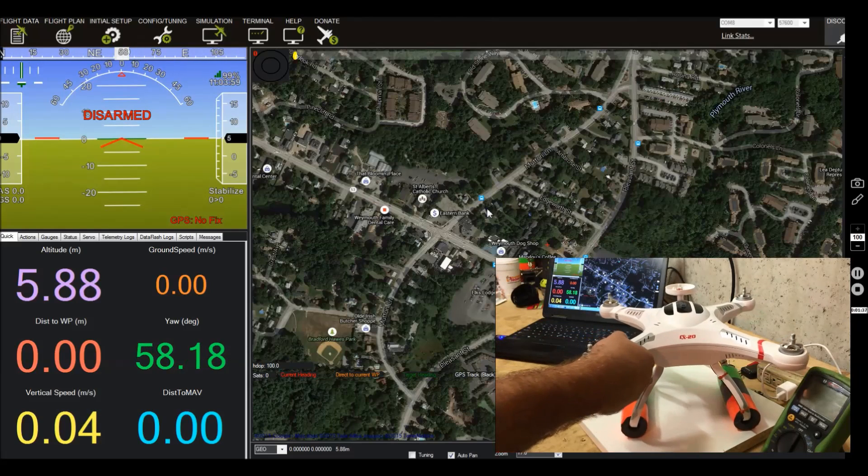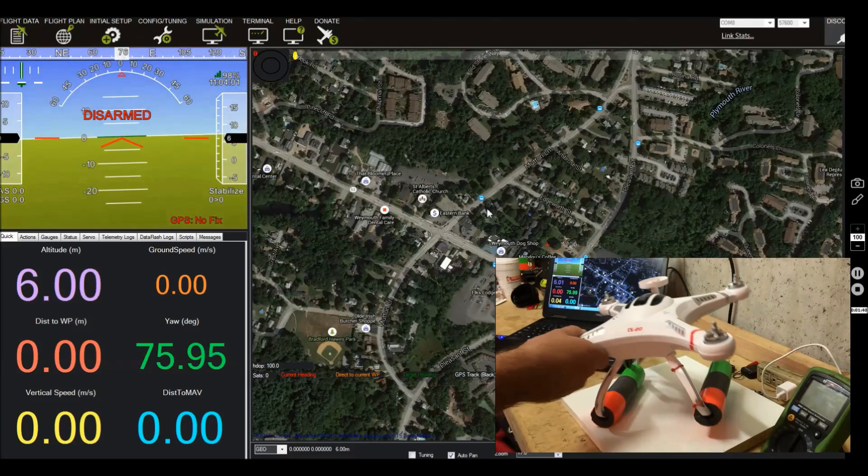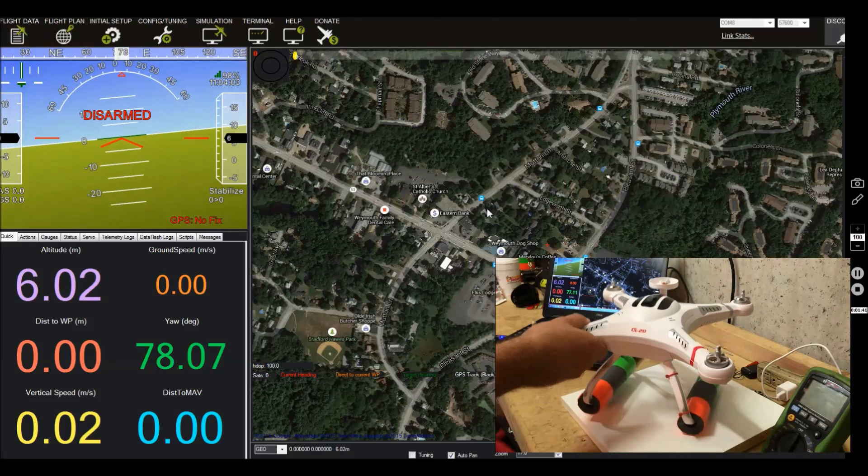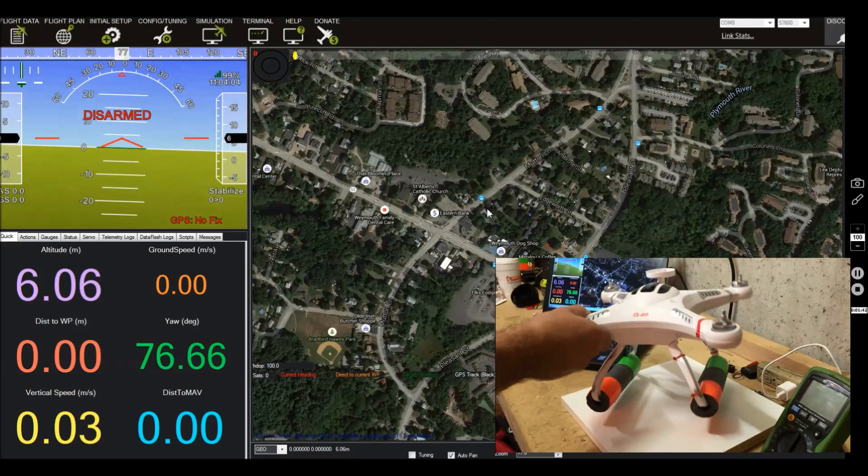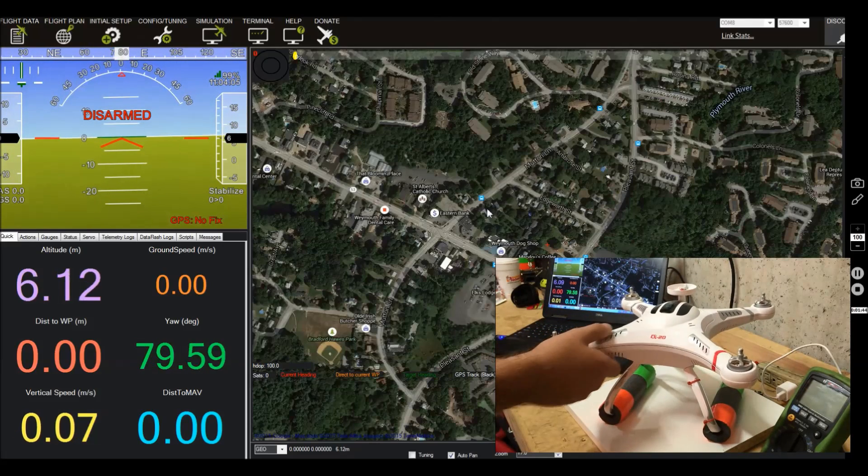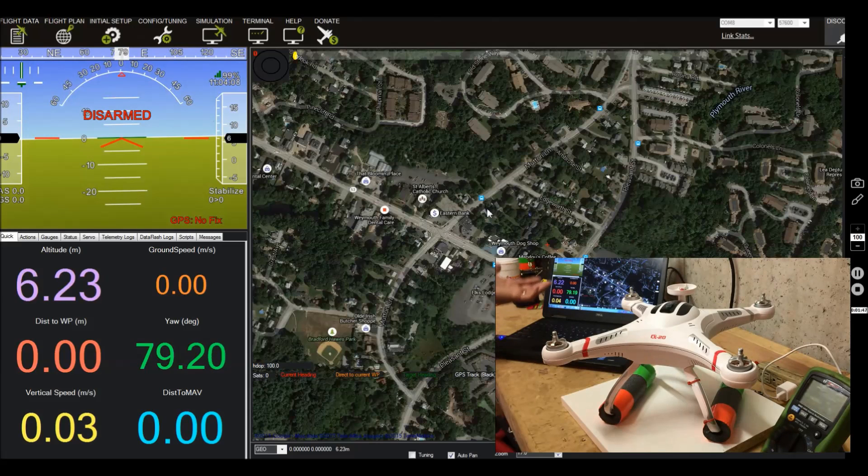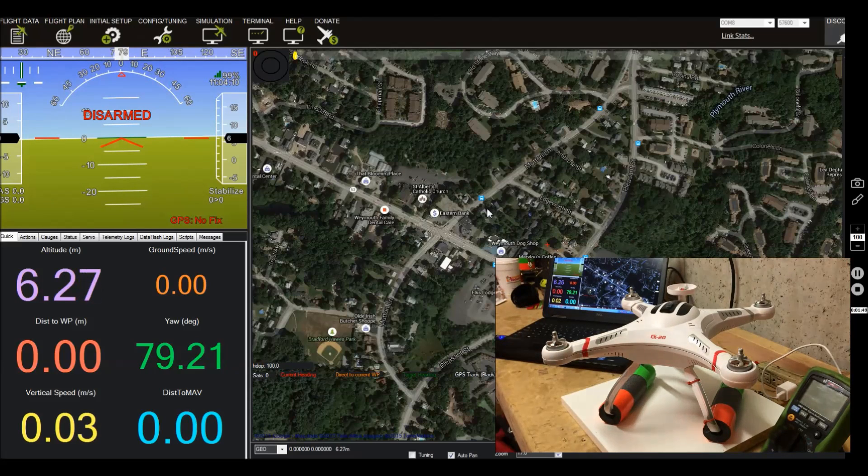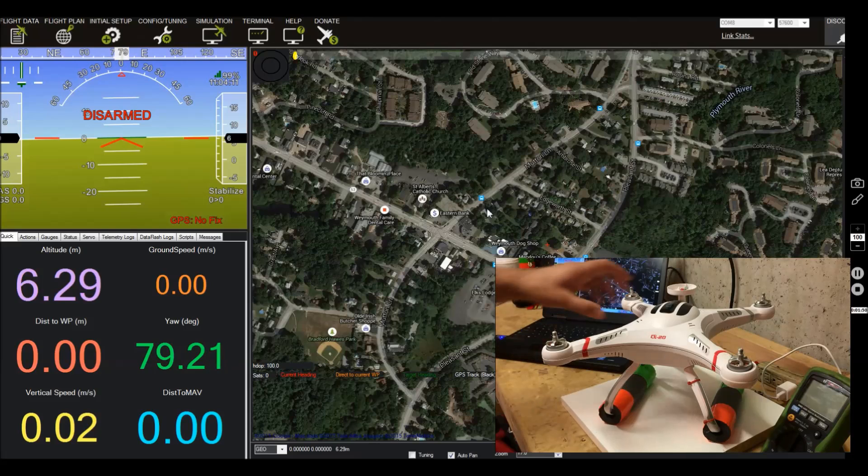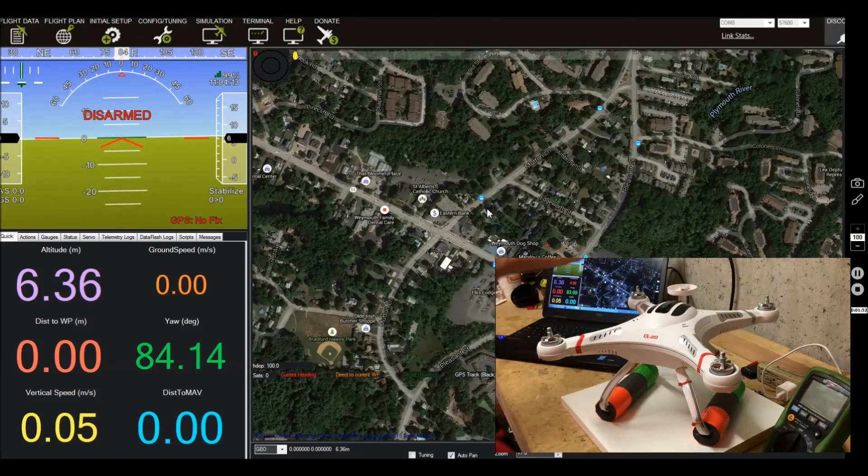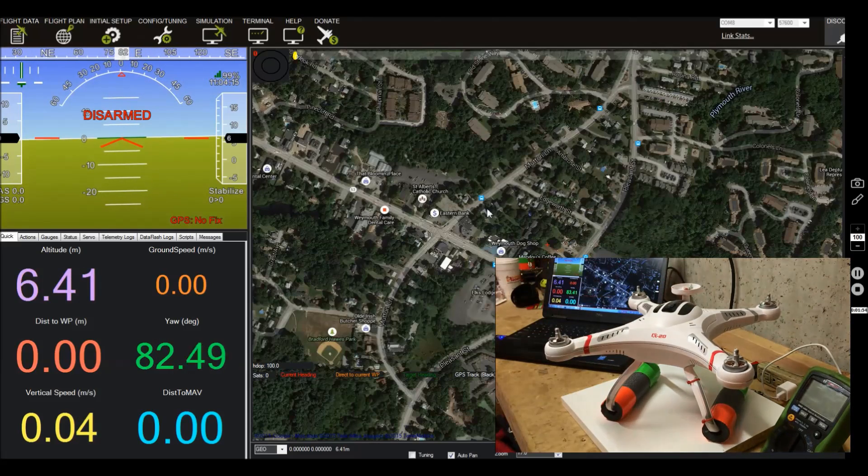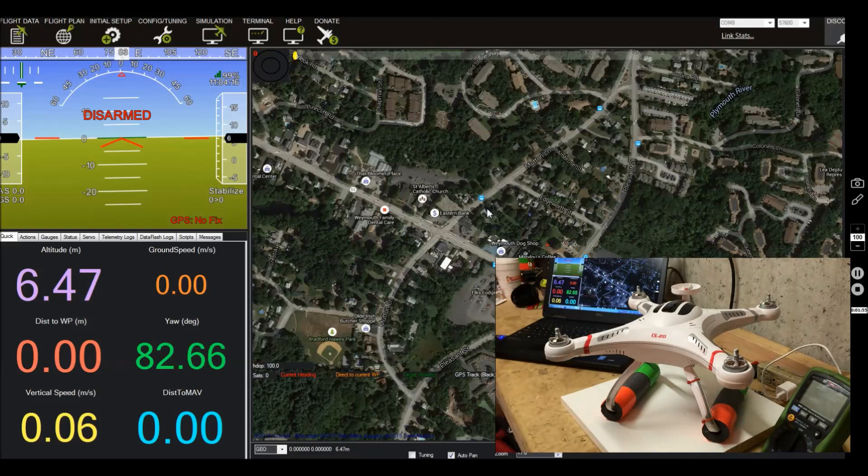And you can see we now have live telemetry. Everything's working great. So now that we know everything works on the bench. Obviously, we have no GPS fix because we're down in my basement. But now that we know that everything works on the bench, just have to test it outside. And that's about it.